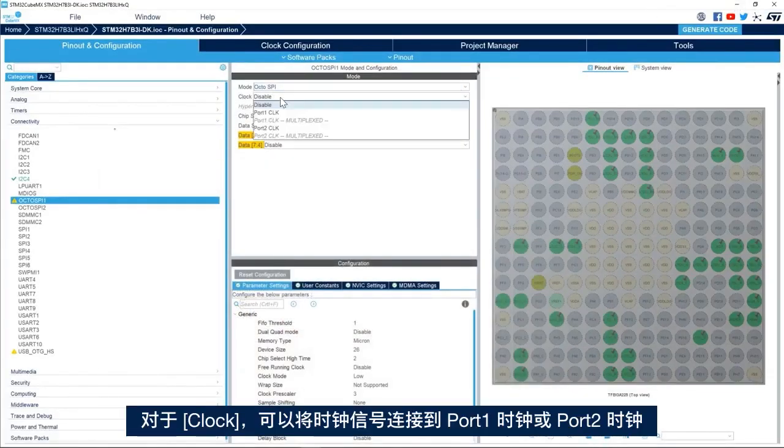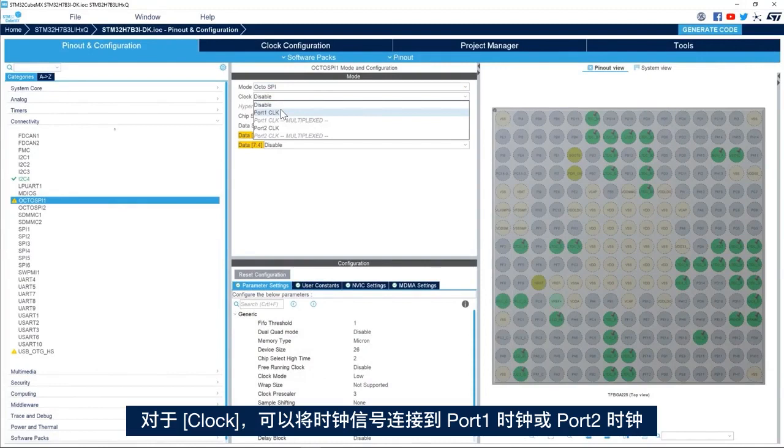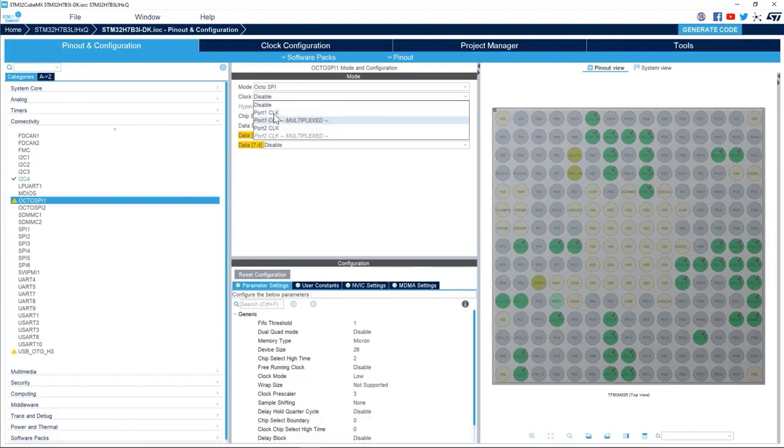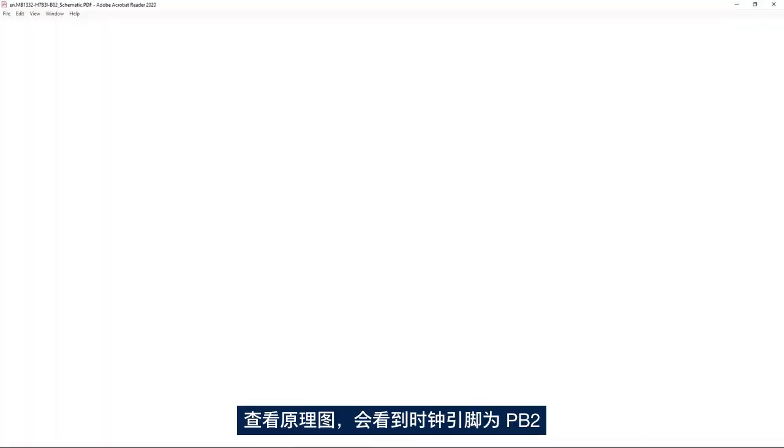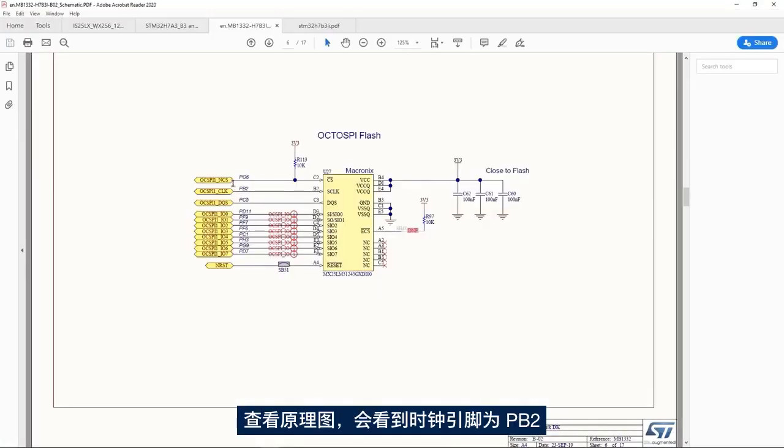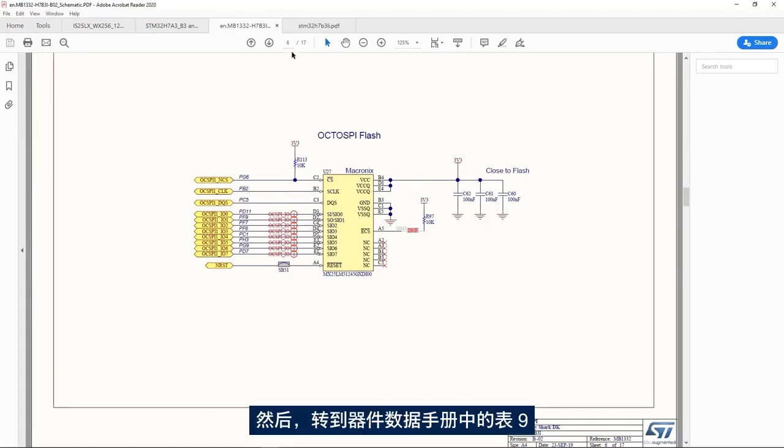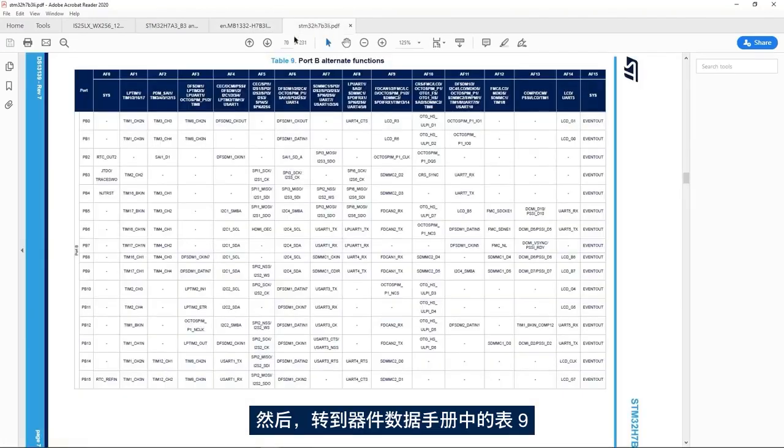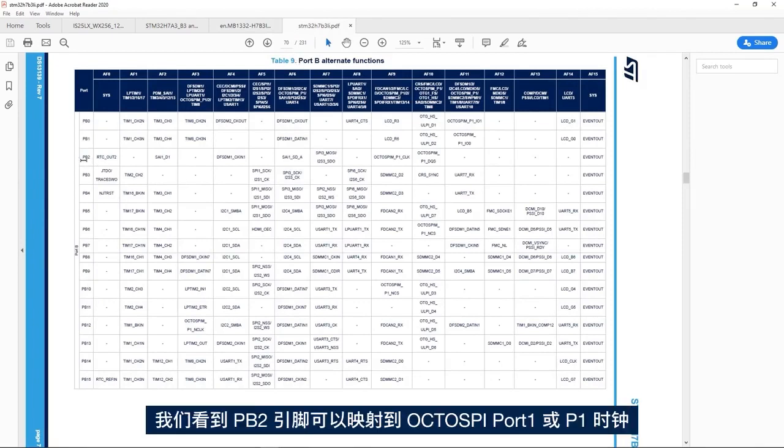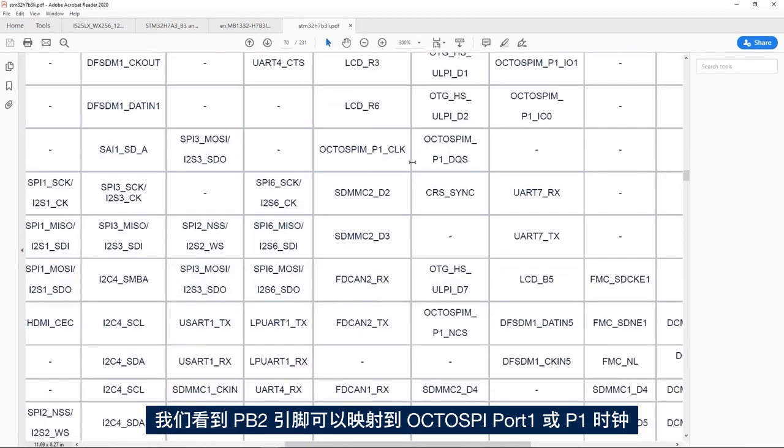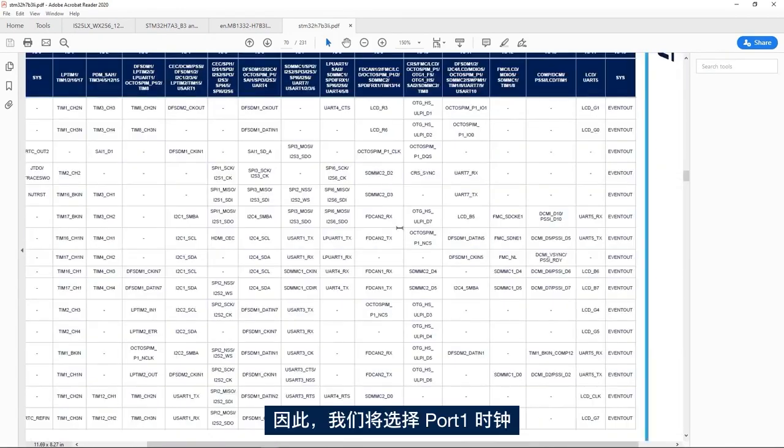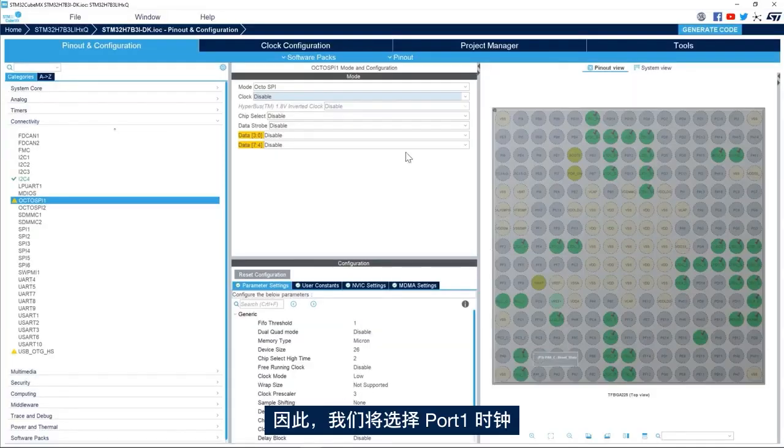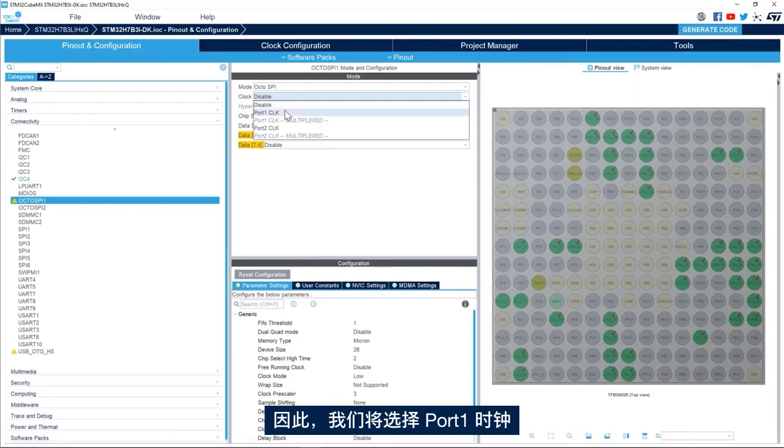In the clock we have the possibility to connect the clock signal to port 1 clock or port 2 clock. If we go to the schematic, we see that the clock pin is PB2. Then we go to the device data sheet table 9, we see that PB2 pin can be mapped to OctoSPI port 1 or P1 clock. So we'll select port 1 clock.